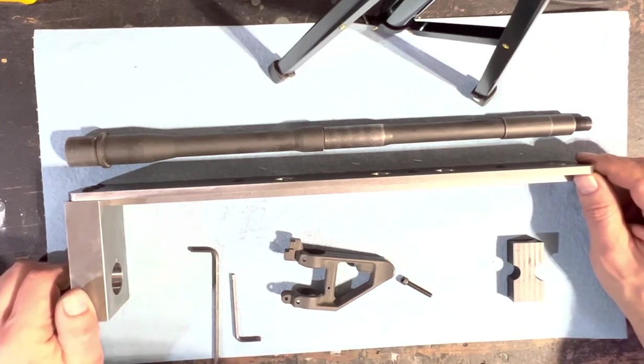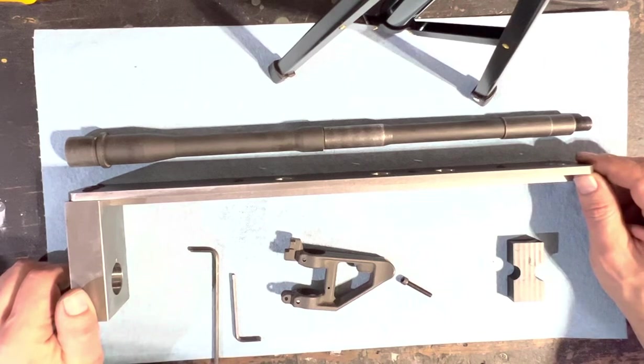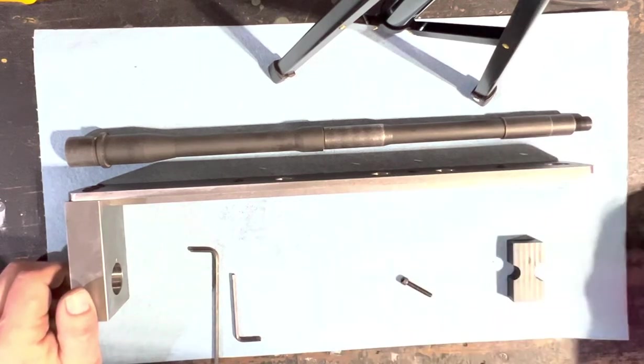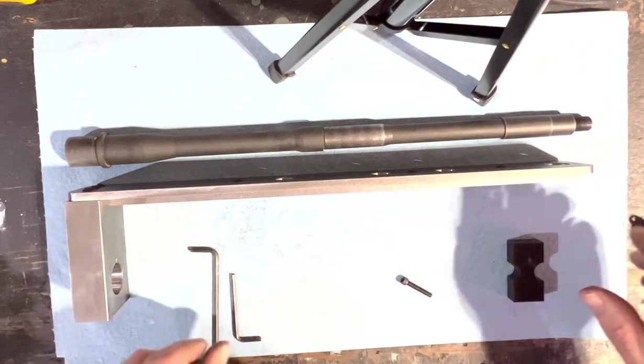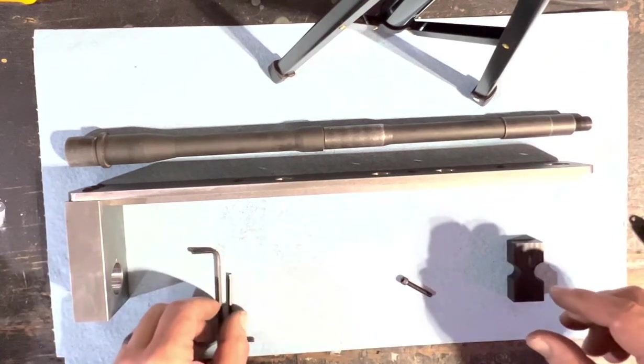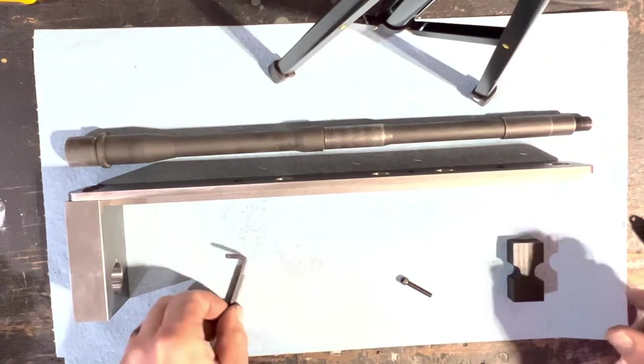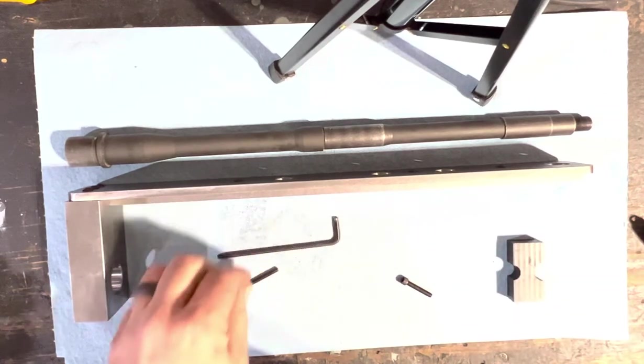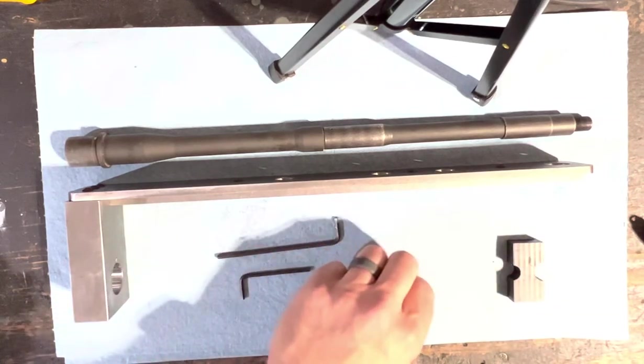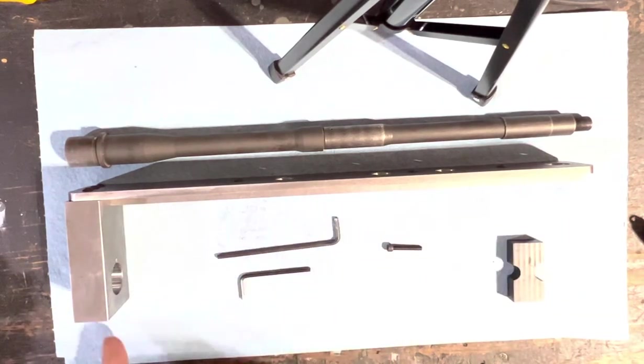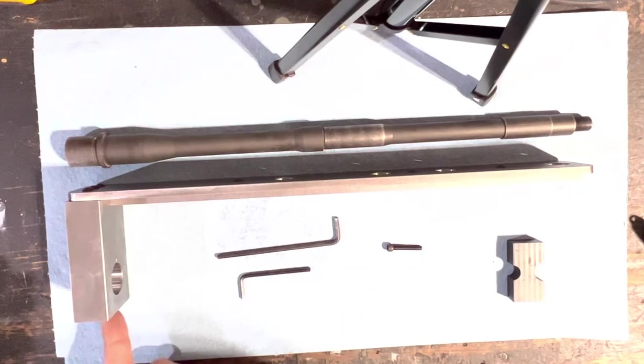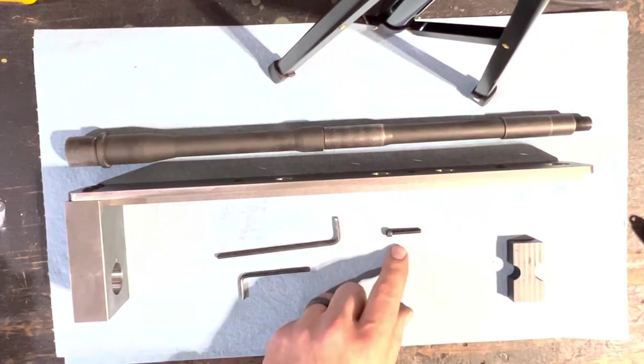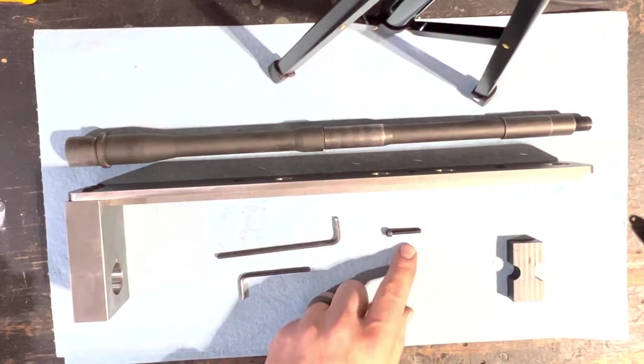So when you buy the jig, the basic setup includes hex keys, a soft point set screw in the base here, this 8-36 thread by one inch long cap screw.